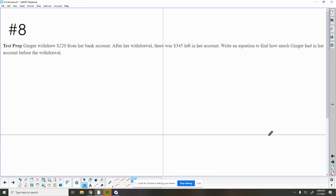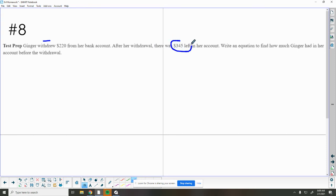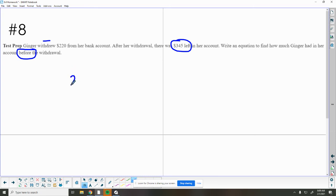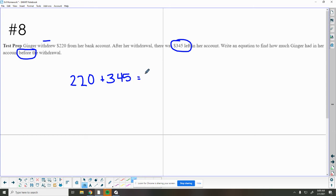Number eight tells us that Ginger withdrew, so this word withdrew means to take away $220 from her bank account. After the withdrawal, she has $345 left in her bank account. Write an equation to find out how much Ginger had before. So we want to know the total before. So several ways we can do this problem. She has $220 in her pocket now, she has $345 in her bank account. I'm going to use B for bank, or before, this is what she had before this happened.